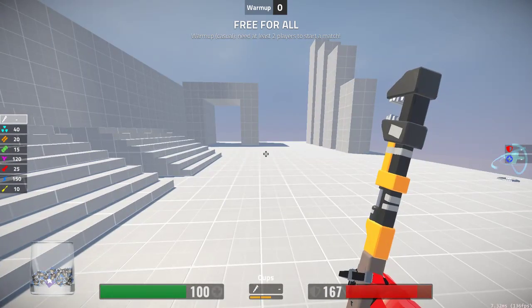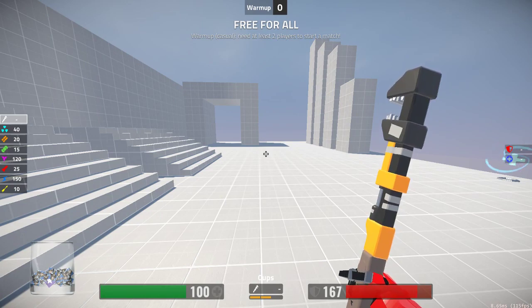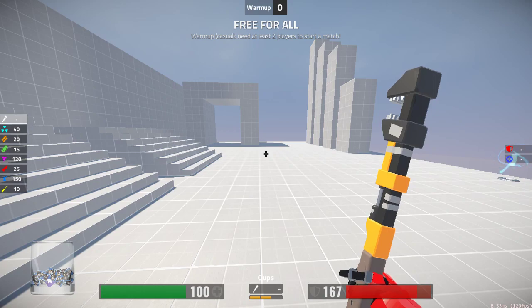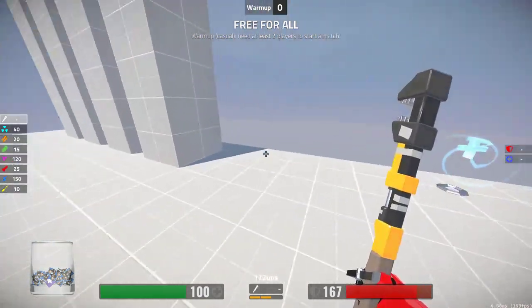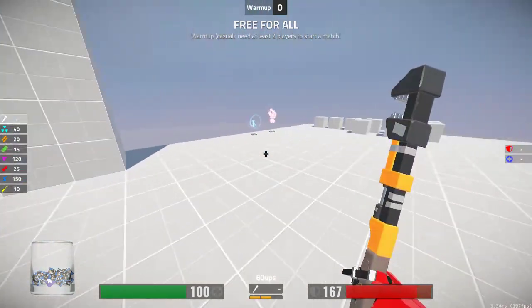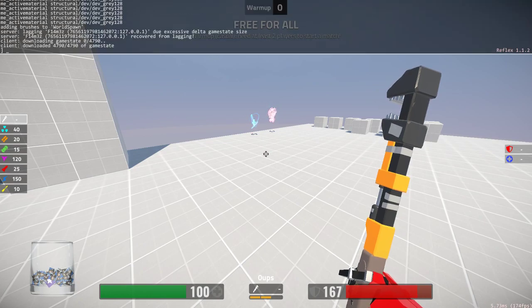I think that basically covers what you need to know to just run wild in Reflex's level editor. So have fun and produce some great maps. I'll see you in the next video.